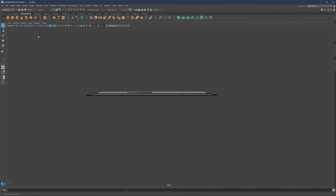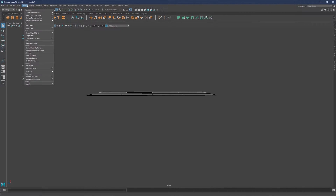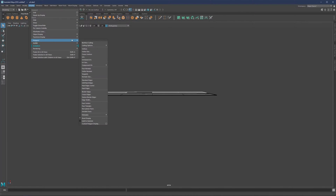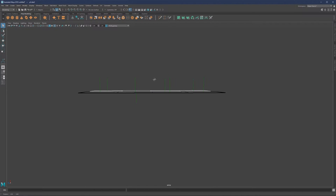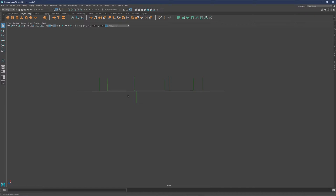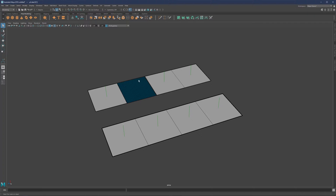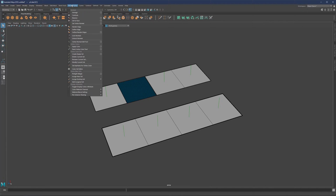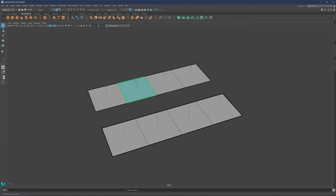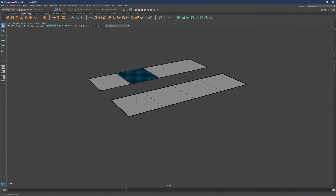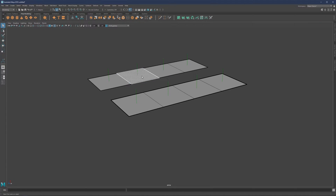The direction of normals determines our operation. Whatever you see as a black area means that normal is currently reversed, meaning it's pointing downwards. We need to make sure all face normals are pointing in the same direction. So we just need to select this face, go to Mesh Display > Reverse. Alternatively, we have the same operation on Shift + Right Click > Face Normals > Reverse Normals.